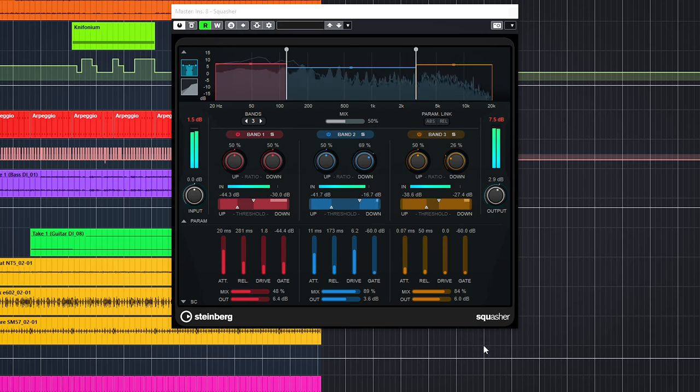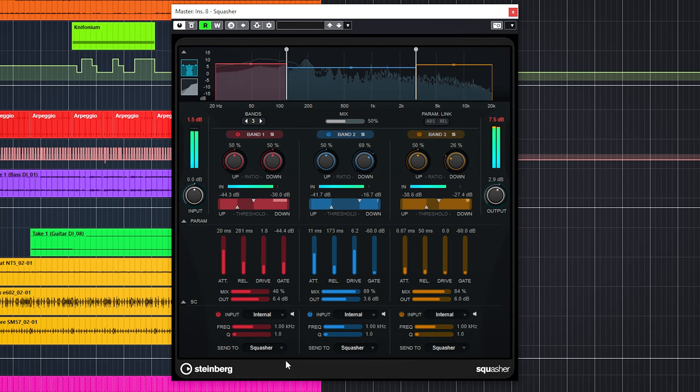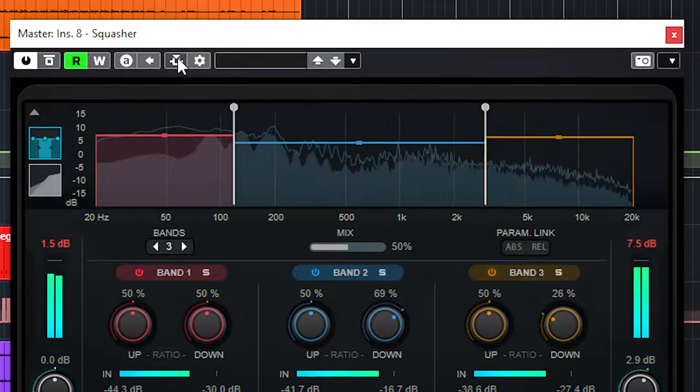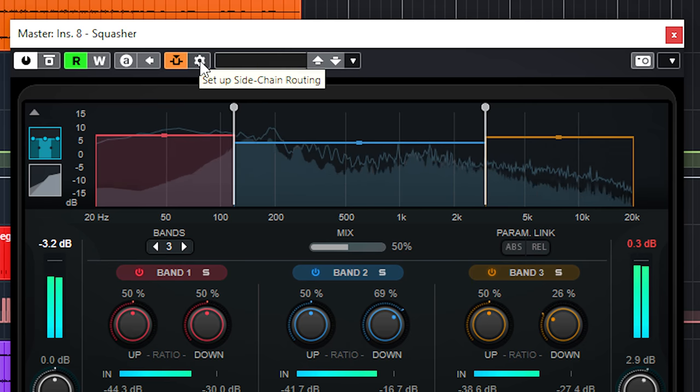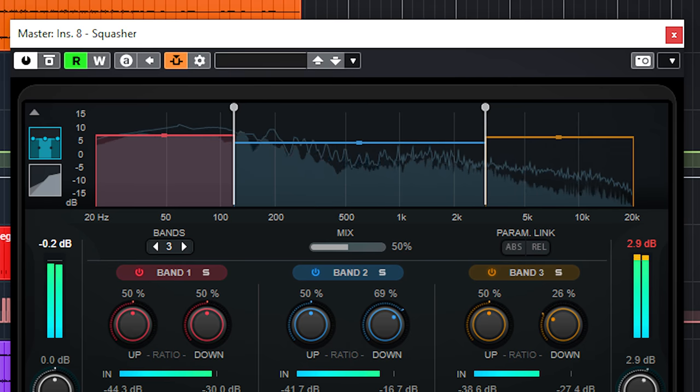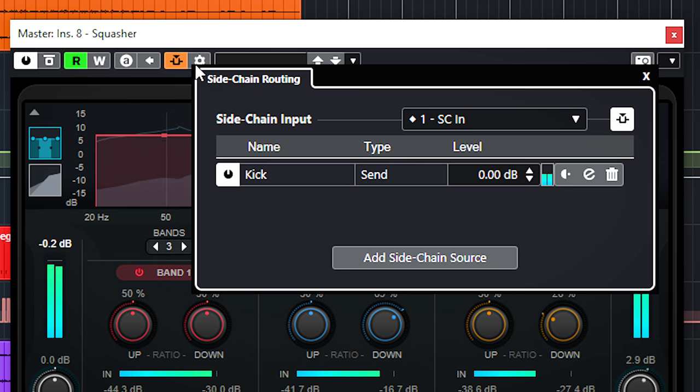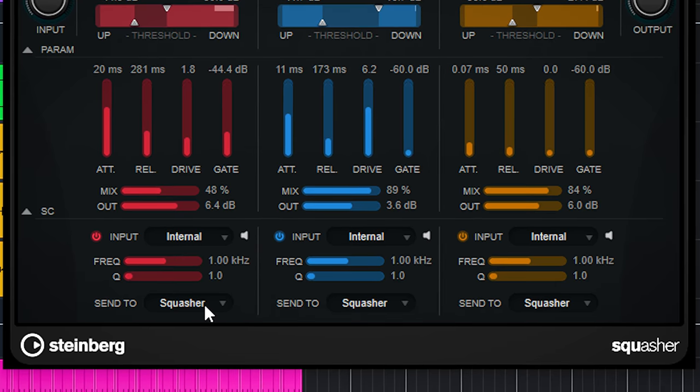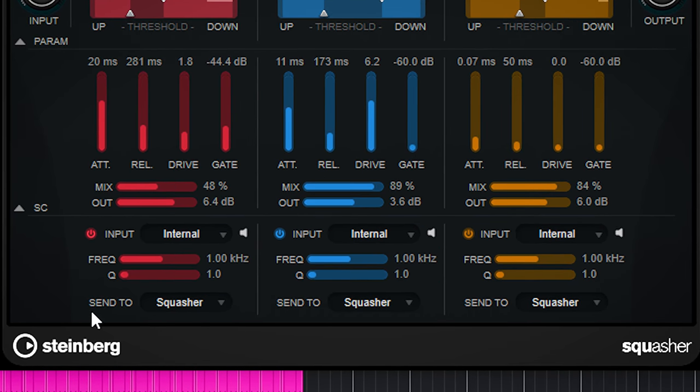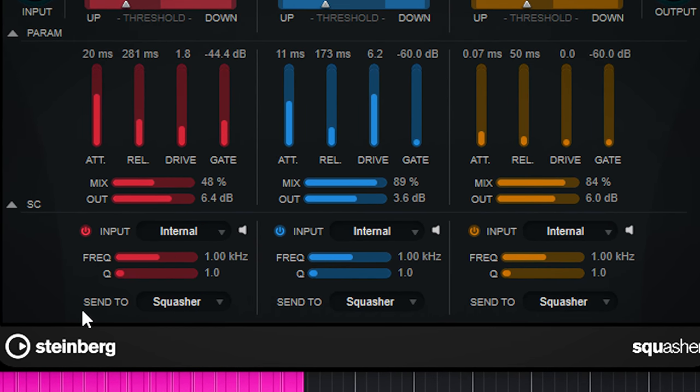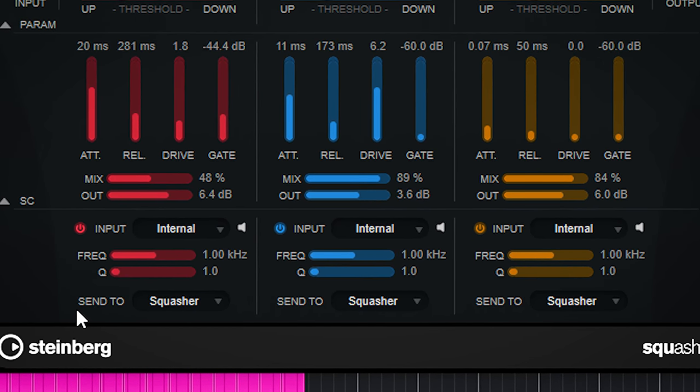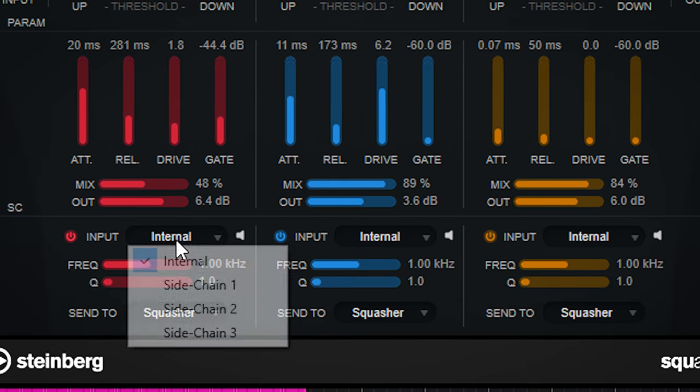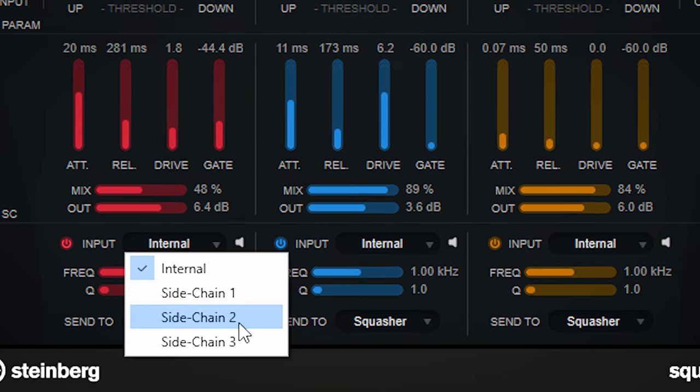This plugin also has sidechain possibilities. This is great to let the kick drum sidechain, for instance, the bass in EDM type music, or when you need more room for your kick in the low end. Cubase 11 now supports multiple sidechain inputs and destinations in a plugin, and the Squasher supports up to three.